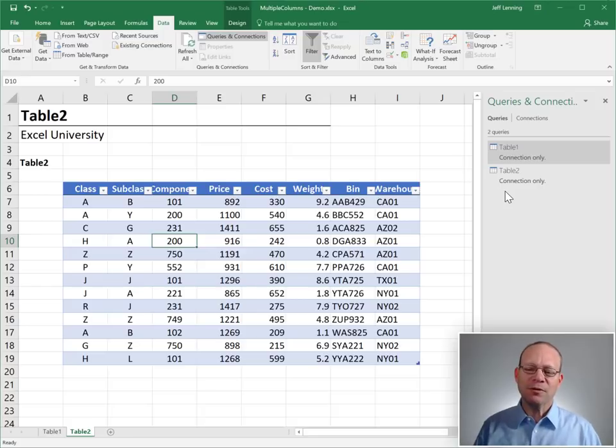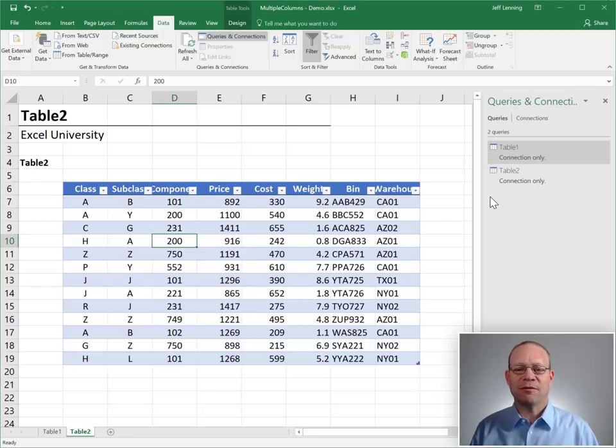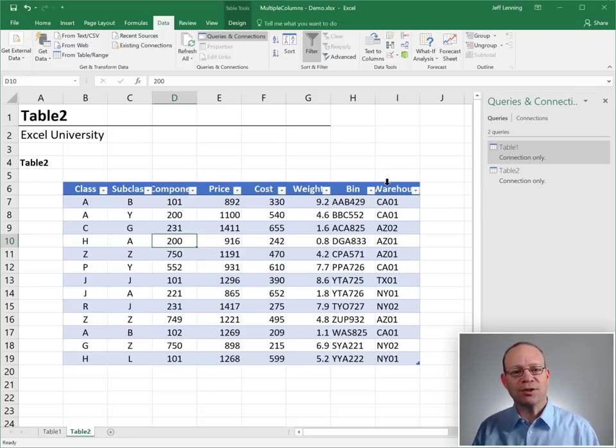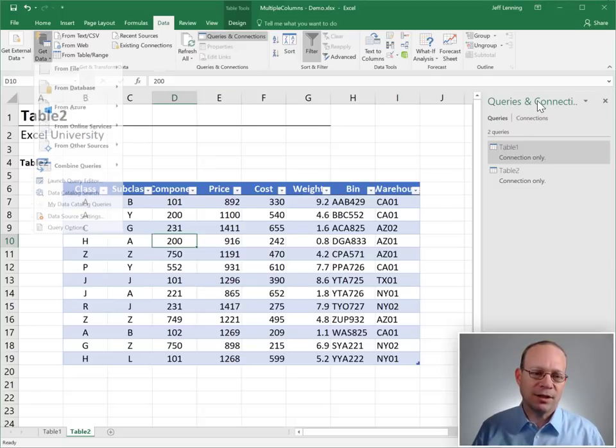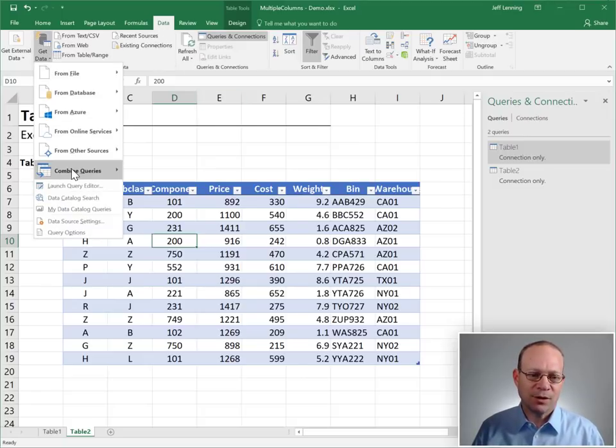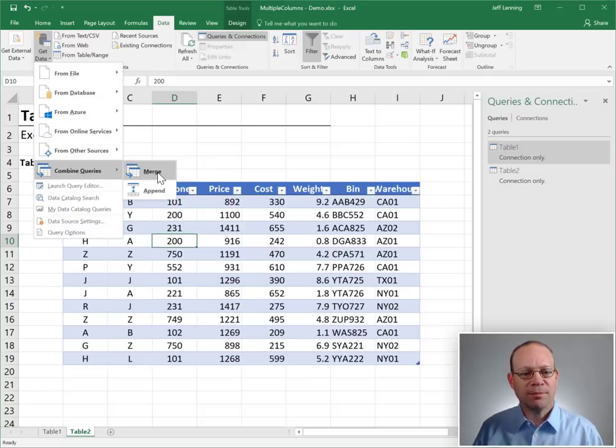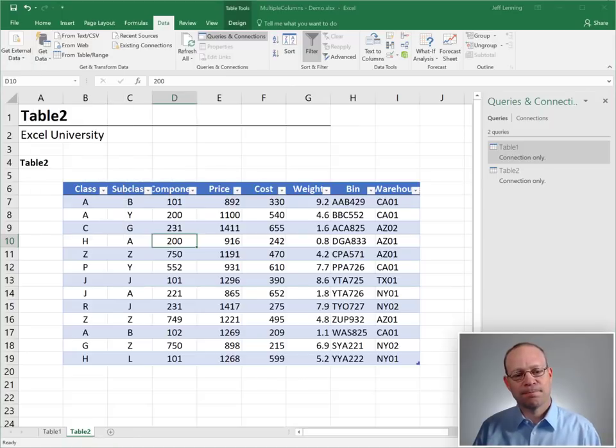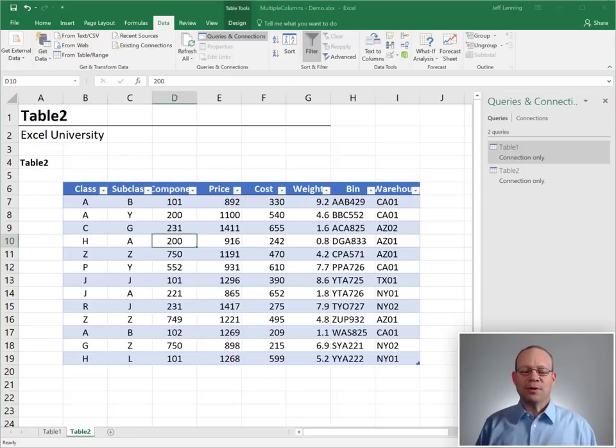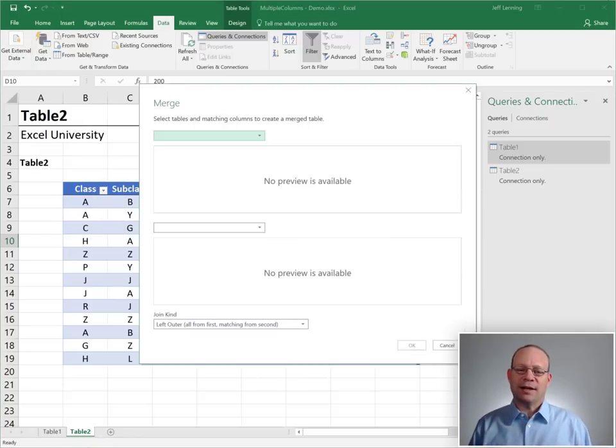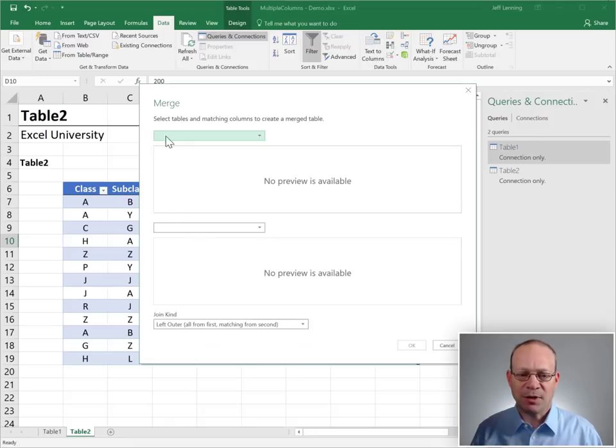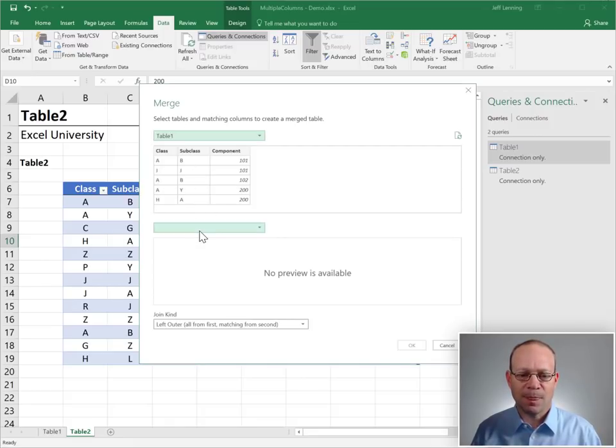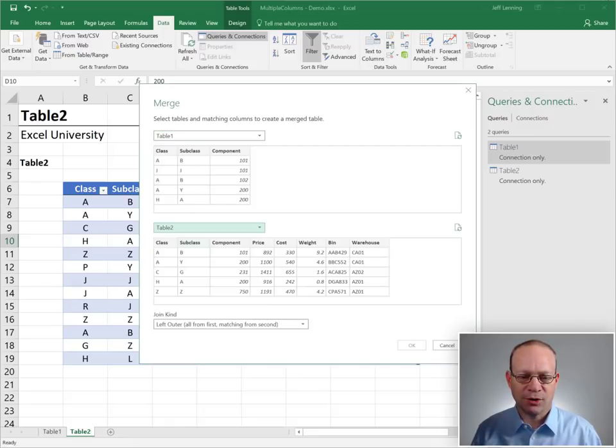Now that both of these queries are available inside Power Query, we need to combine or merge them. The way that we do that is data, get data, combine queries, merge. This will open up the merge dialog, and what we do is we pick our two tables. So in this case, it's table one and table two.